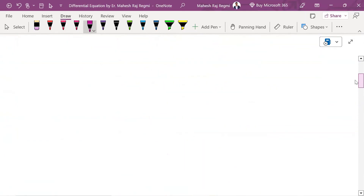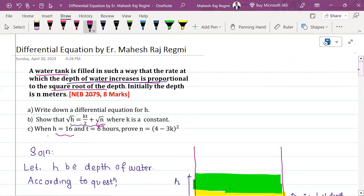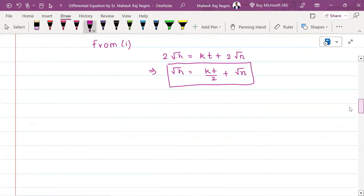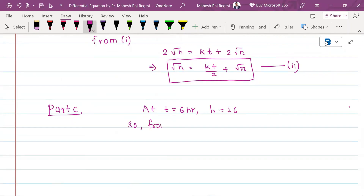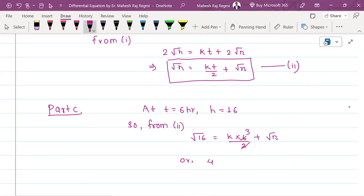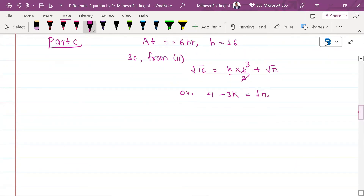In part c, at t equals 6, h equals 16. Substituting: root 16 equals k times 6 divided by 2 plus root n. So 4 equals 3k plus root n. Rearranging: root n equals 4 minus 3k. Squaring both sides: n equals the square of 4 minus 3k.